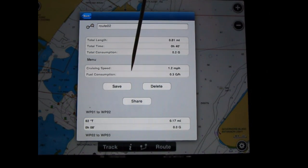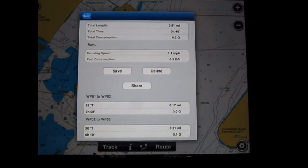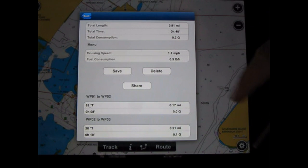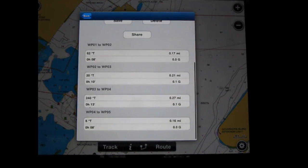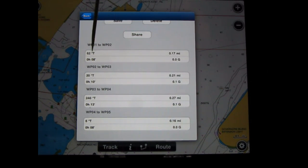I can save it, delete it, or share it to friends via email. In essence it gives me the overall length, time, and a calculation of fuel consumption if applicable. More importantly, it gives me waypoint one to waypoint two — the true heading, the distance, and the time.